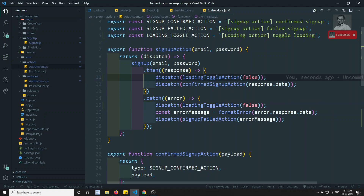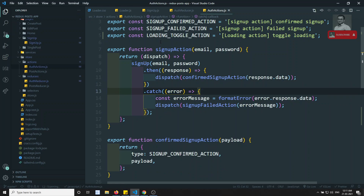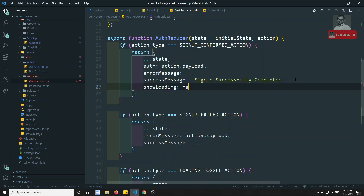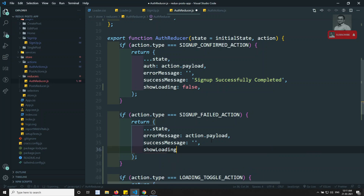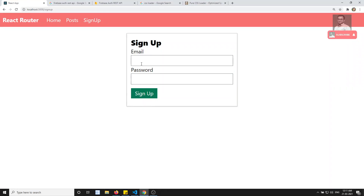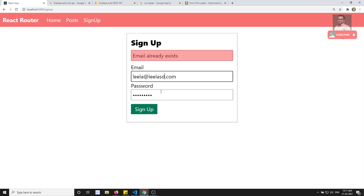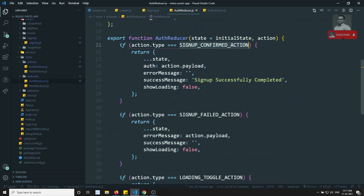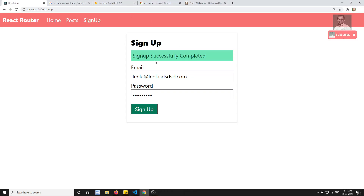So there are two ways we can write this code. You can write the dispatch here, or you can remove those dispatches and go to the auth reducer. When success happens, you can immediately make showLoading false. And also on the error, you can make showLoading false. So when the sign up is failed or confirmed, you can make it false. You can dispatch the action through the auth action, or you can use the same confirmed and sign up failed actions to make it false — either way works.